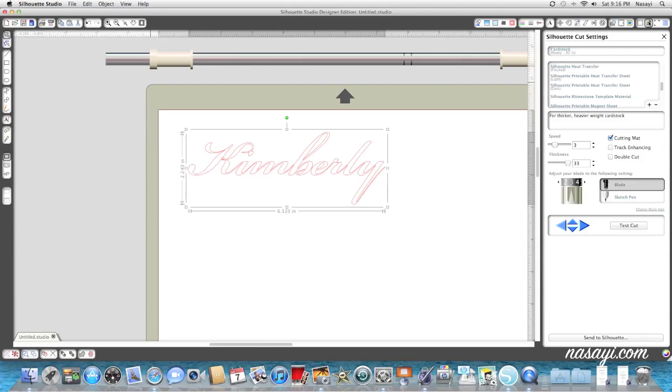So I hope this video helped some of you who were asking or wondering how to weld letters. Let me know if you have any questions. Thanks for watching.